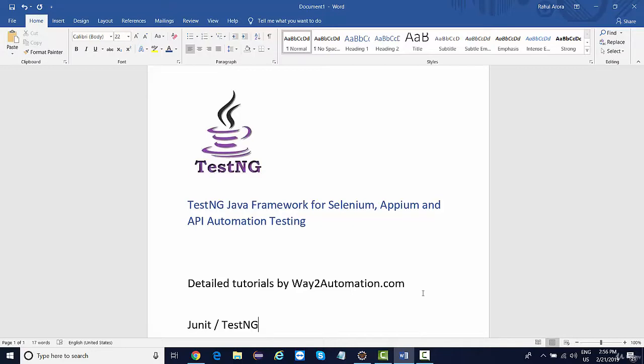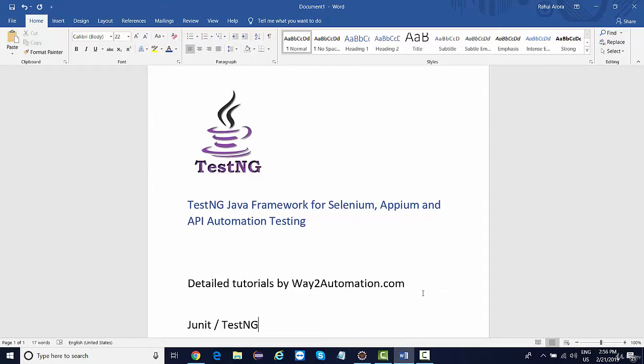So Selenium, Appium, or REST Assured—these frameworks will not tell you the total count of test cases being executed, what all test cases are passed or failed. These things are actually provided by these Java frameworks: JUnit and TestNG. These are the frameworks which are already built; they provide you some functionality which will convert your existing code into test cases.